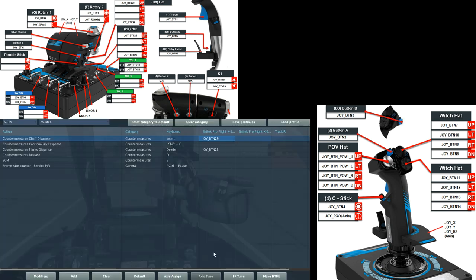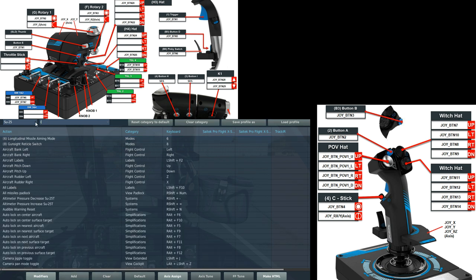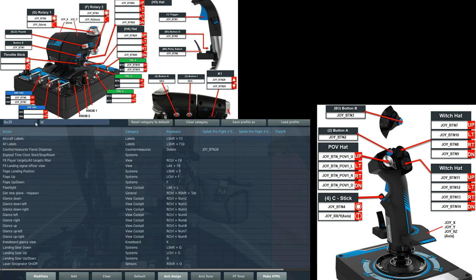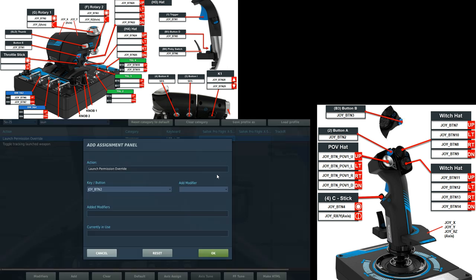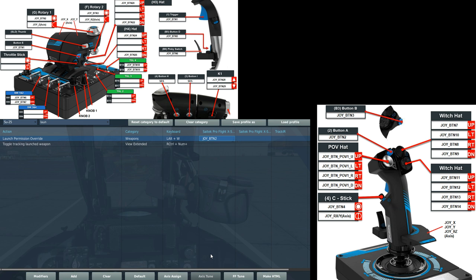Next, the turning knob on top of the thrust stick also has a pushable function. We will use it as our launch authority override. Launch authority. Launch permission override. I'm going to press it now. And there we go.